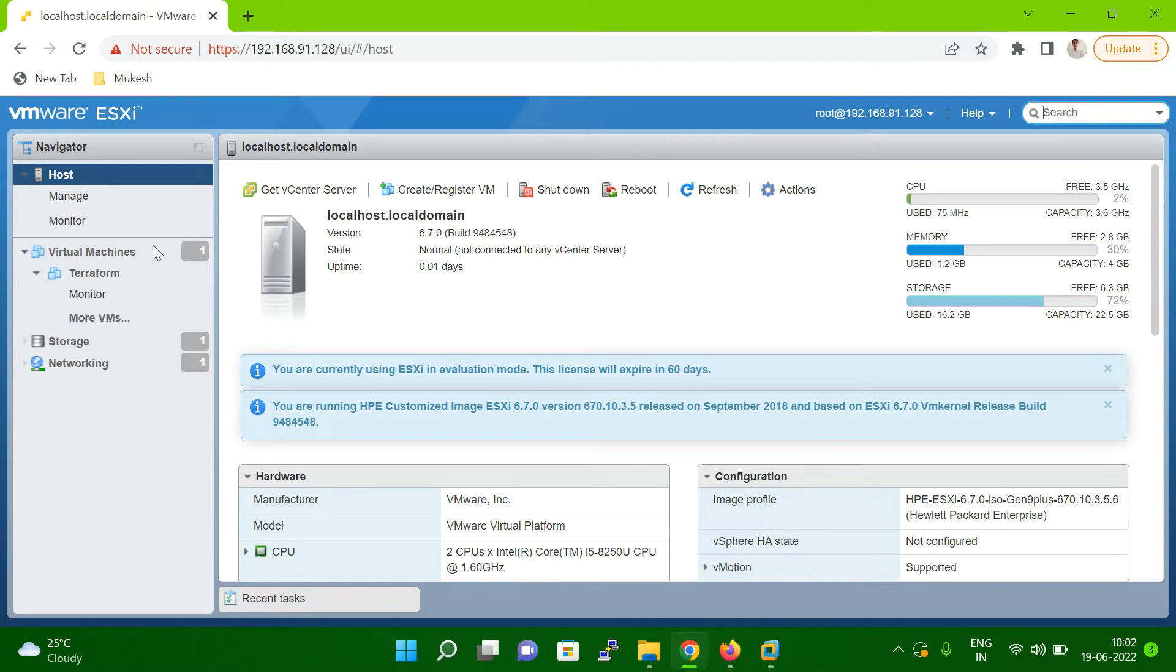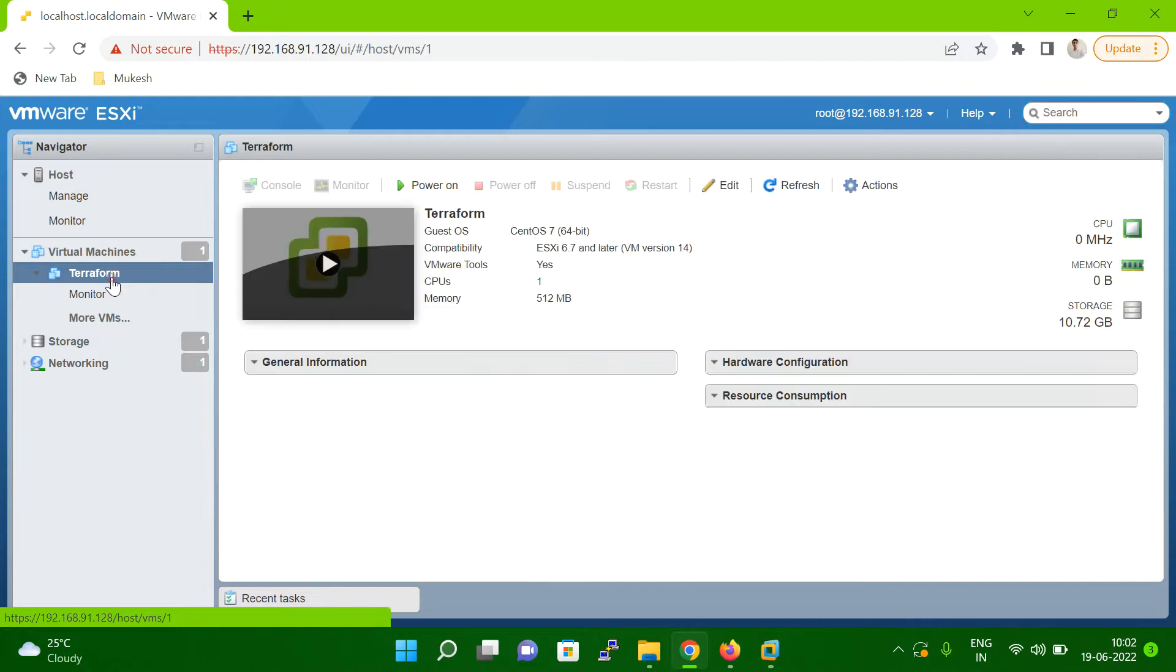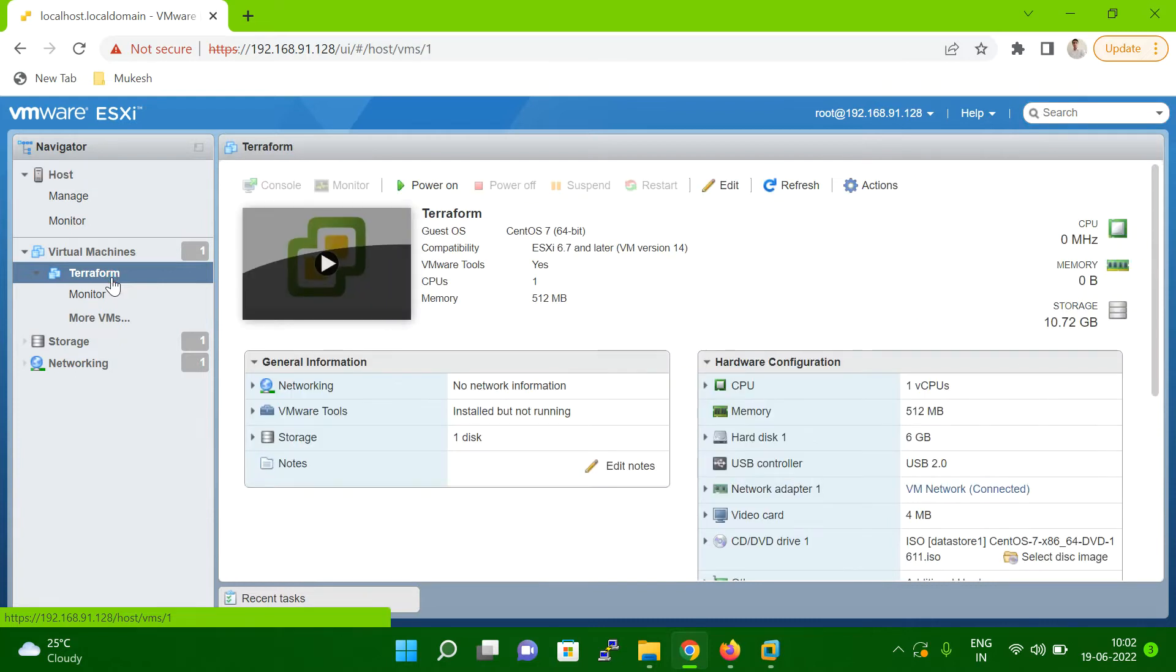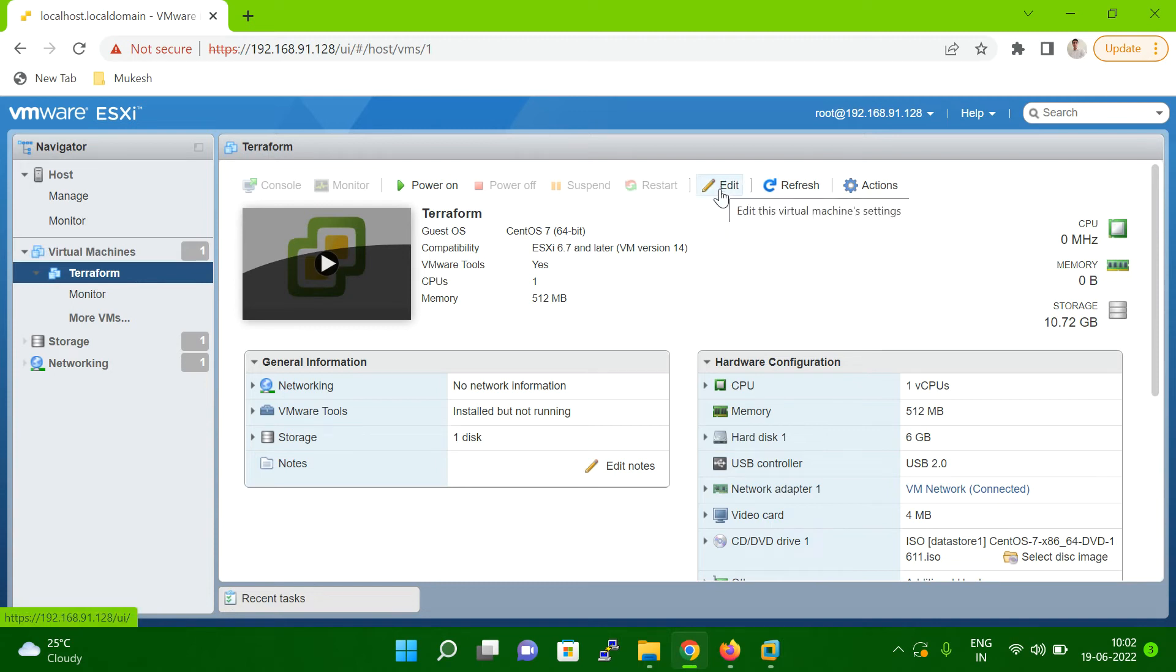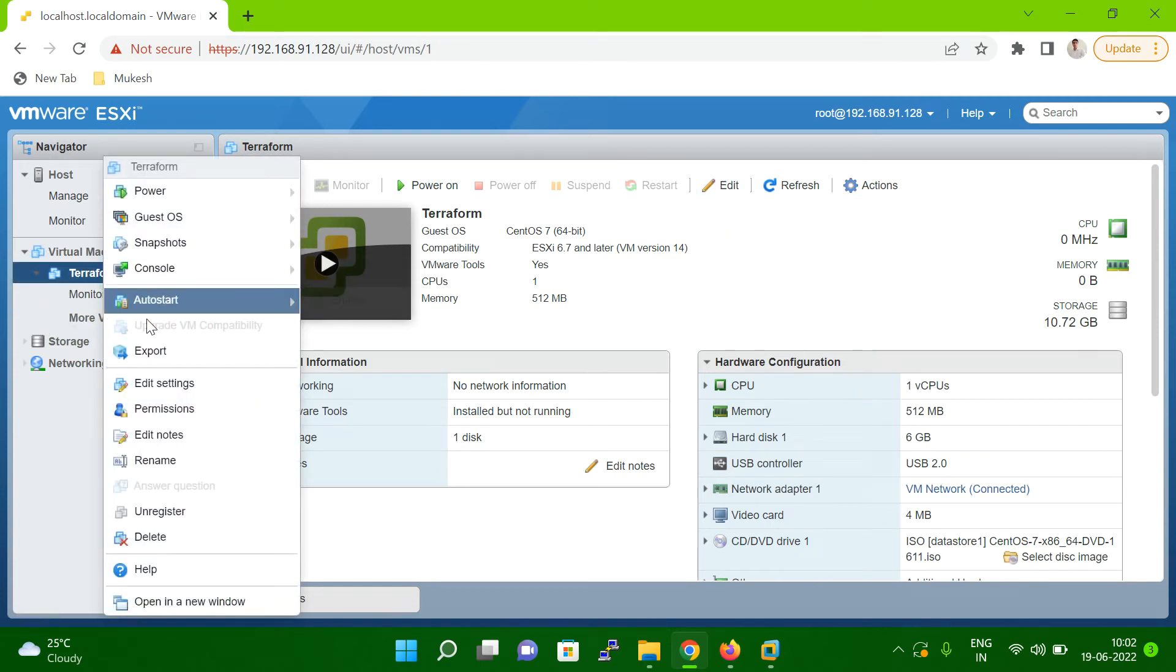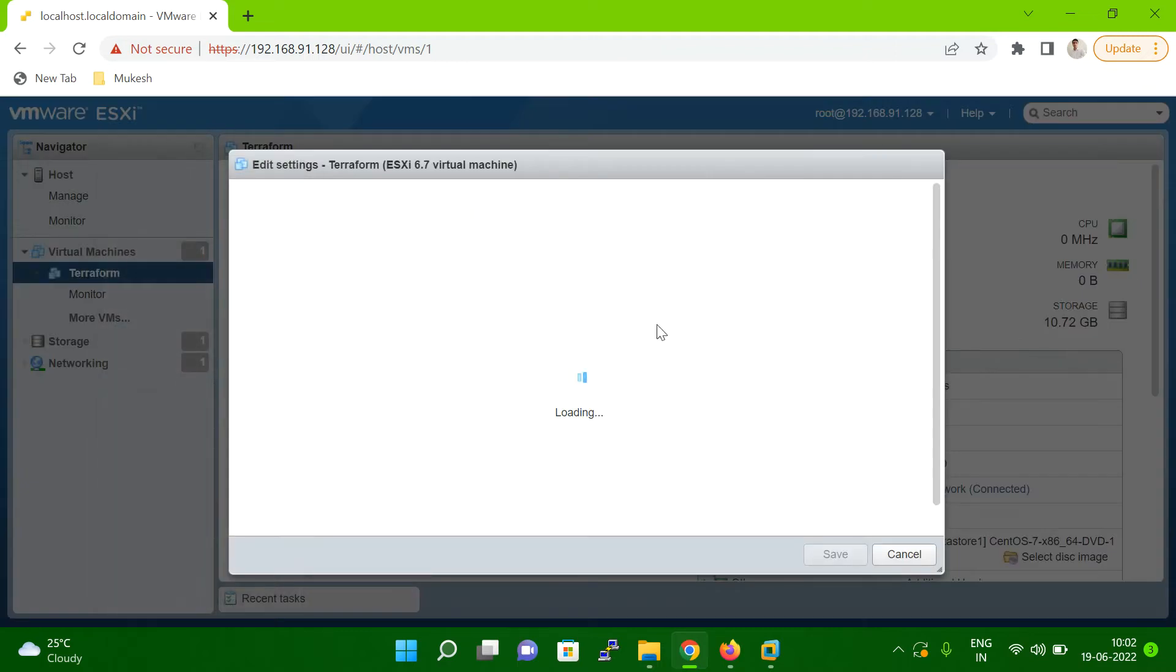Once you select the VM, what you have to do is go to this edit option here, or you can right mouse click here and go to edit settings. Both options are the same.